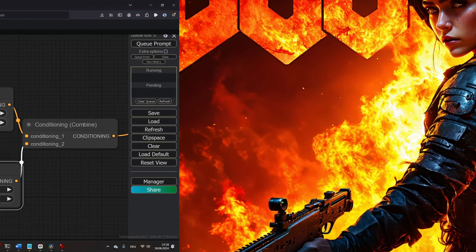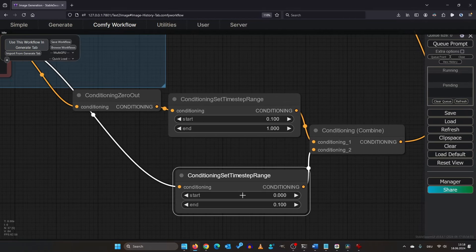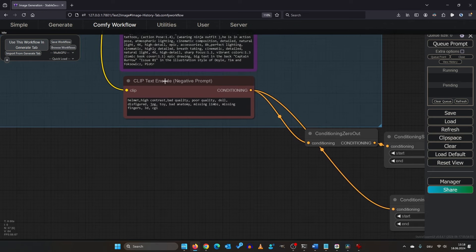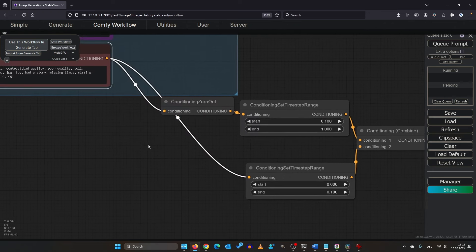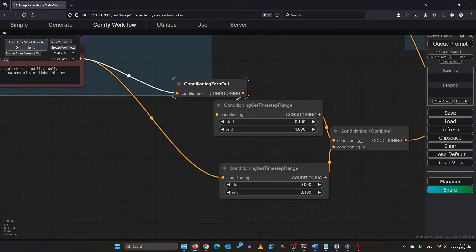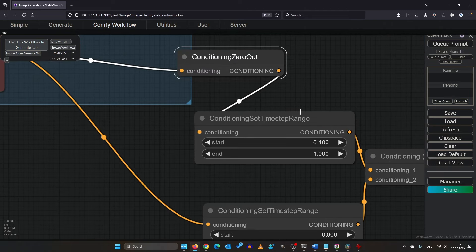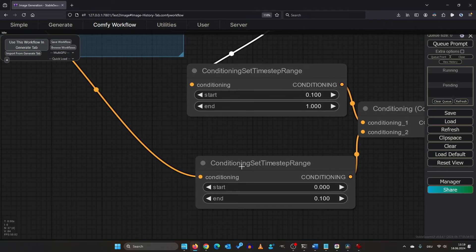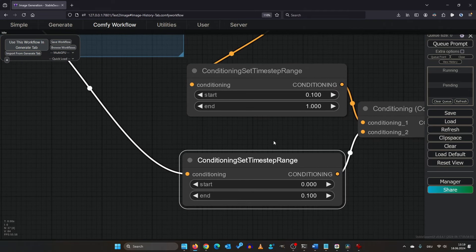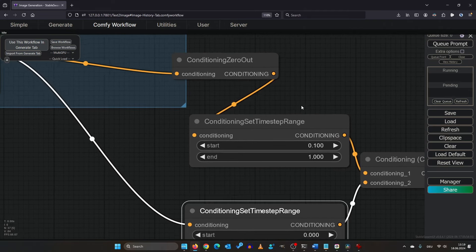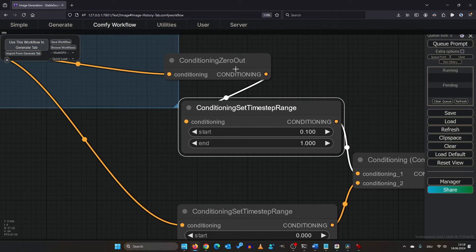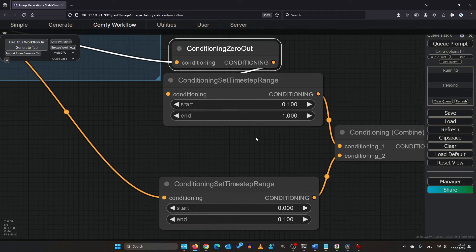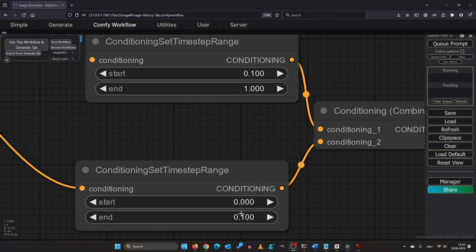Moving on to the negative conditioning. The negative prompt box output has two connections. One goes in zero conditioning out and the other one goes directly in the conditioning set time step range. This means that the negative prompt conditioning is only running for the first 10% of the image rendering.